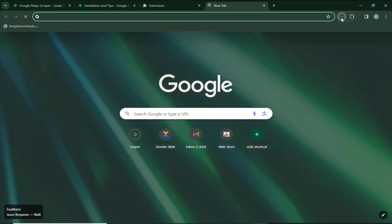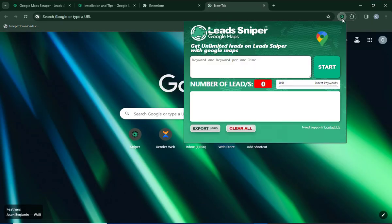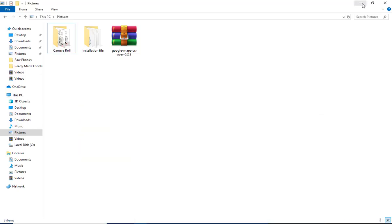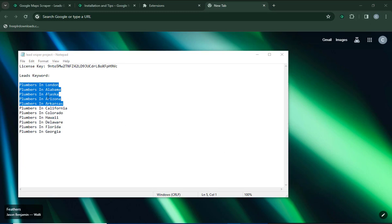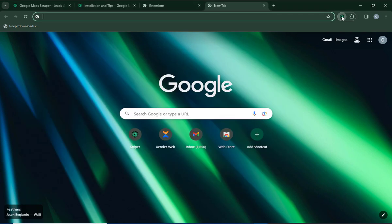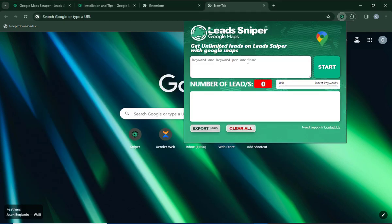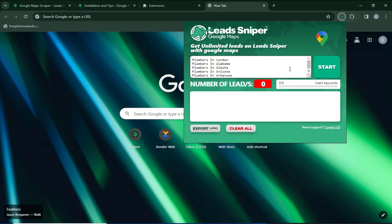Once it's pinned, click on the Lead Sniper Google Maps Scraper icon. Now we just need to fill in the details of the exact leads we want to get. I already have my list of leads — I'll open that now. I'll copy and paste the keywords into the tool. You can see I want to extract leads for plumbers in London, plumbers in Alabama, plumbers in Alaska, and so on.